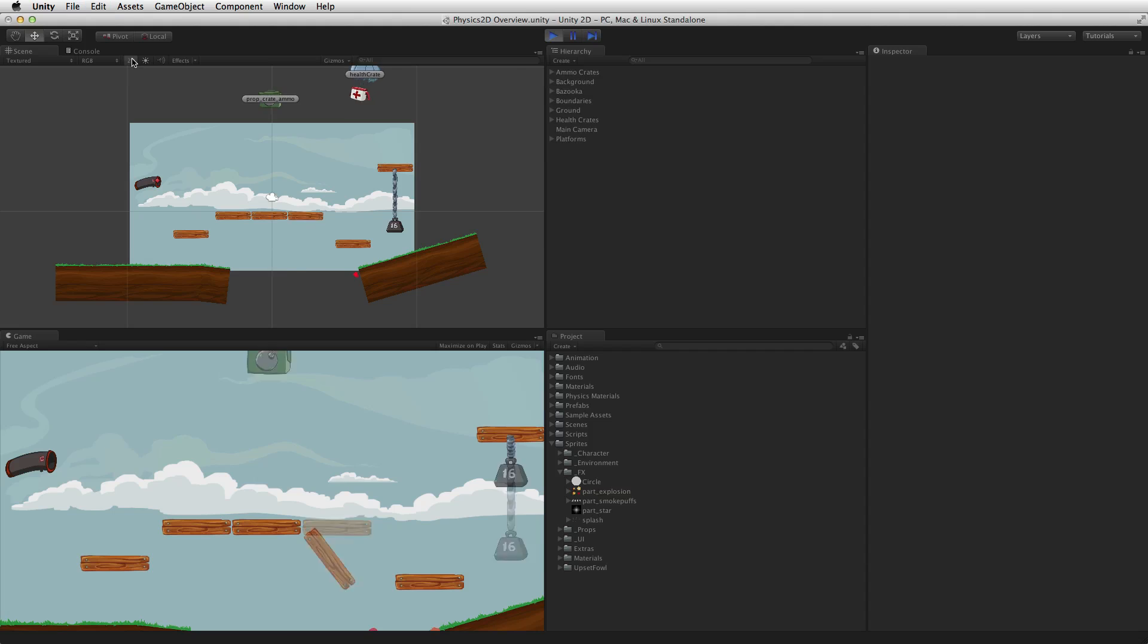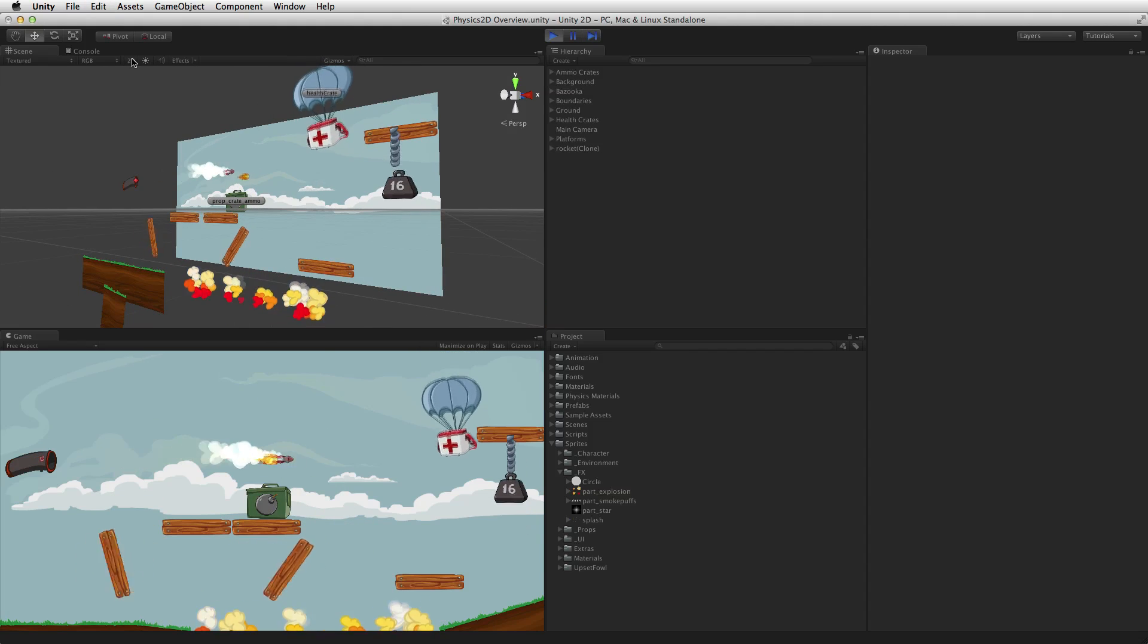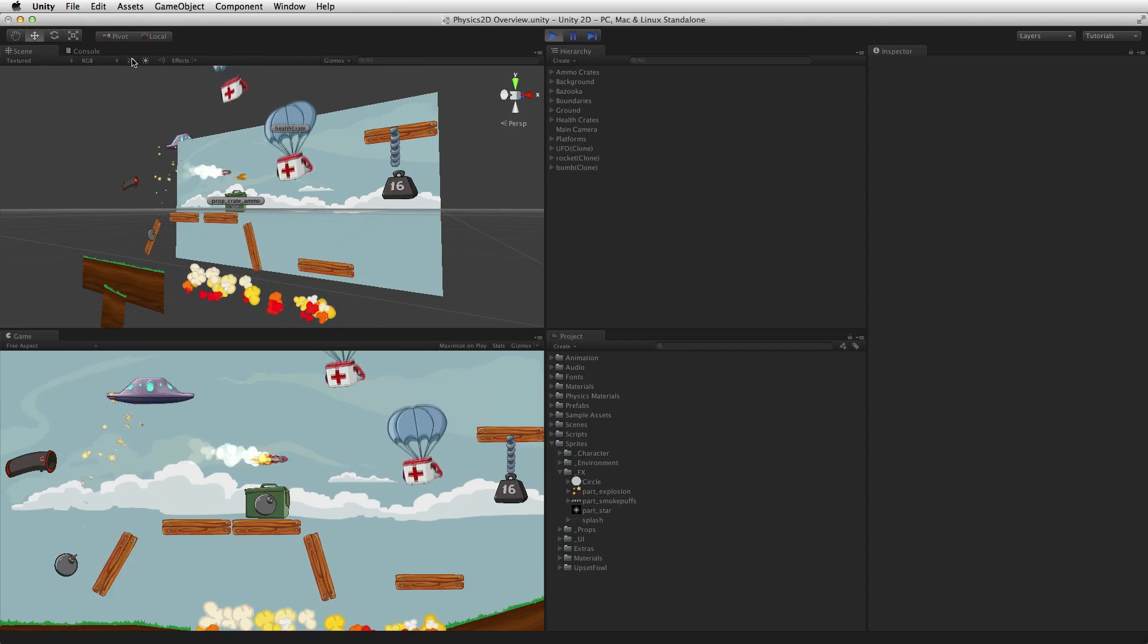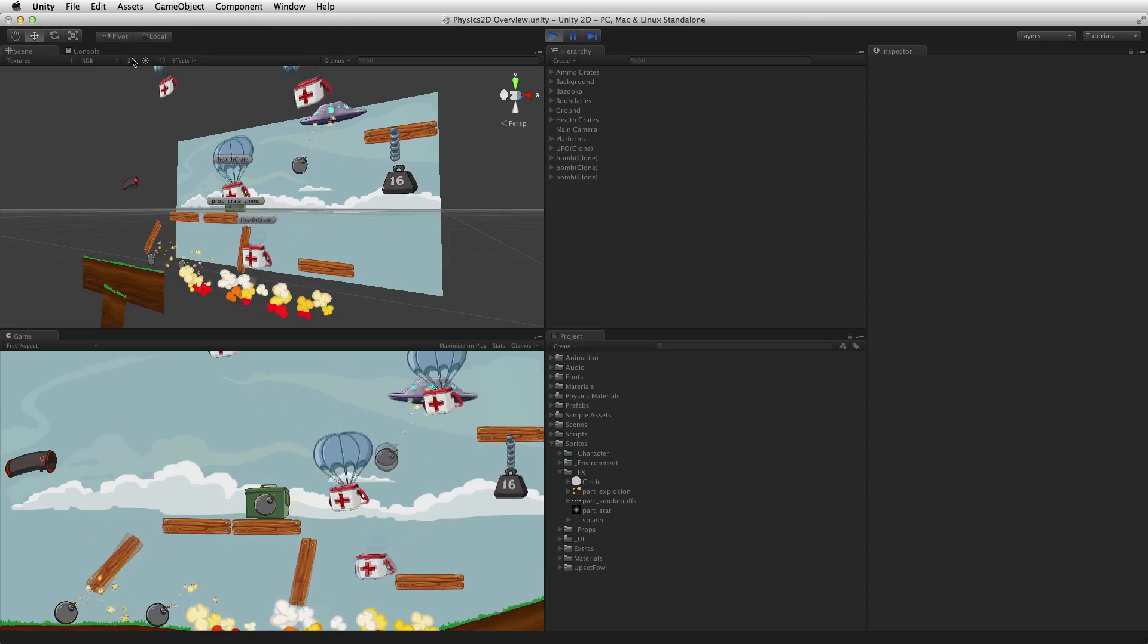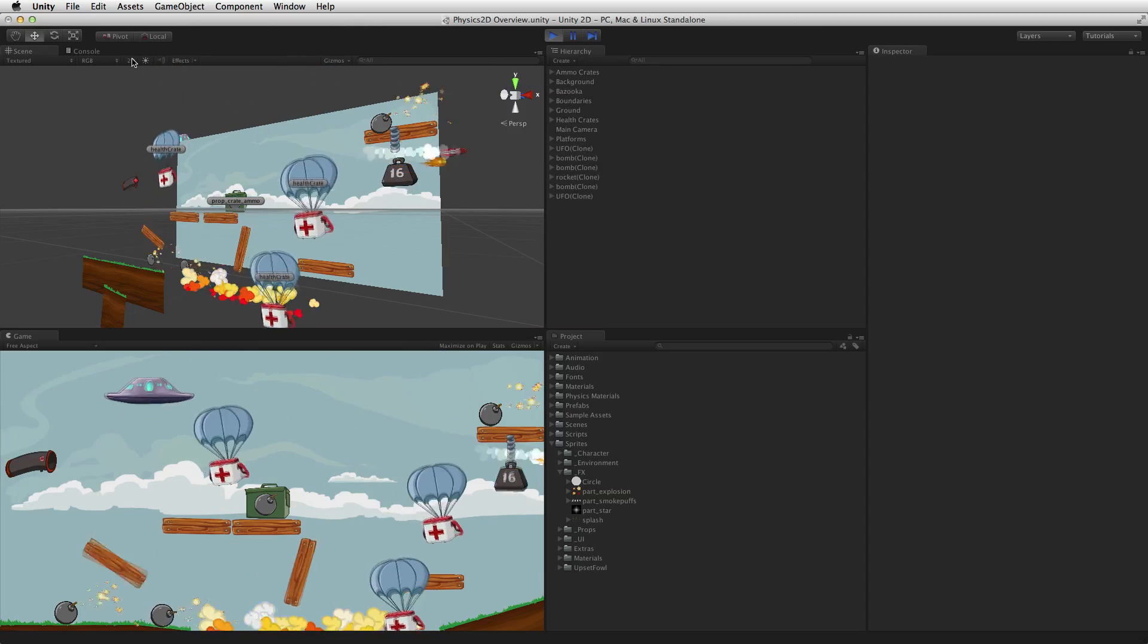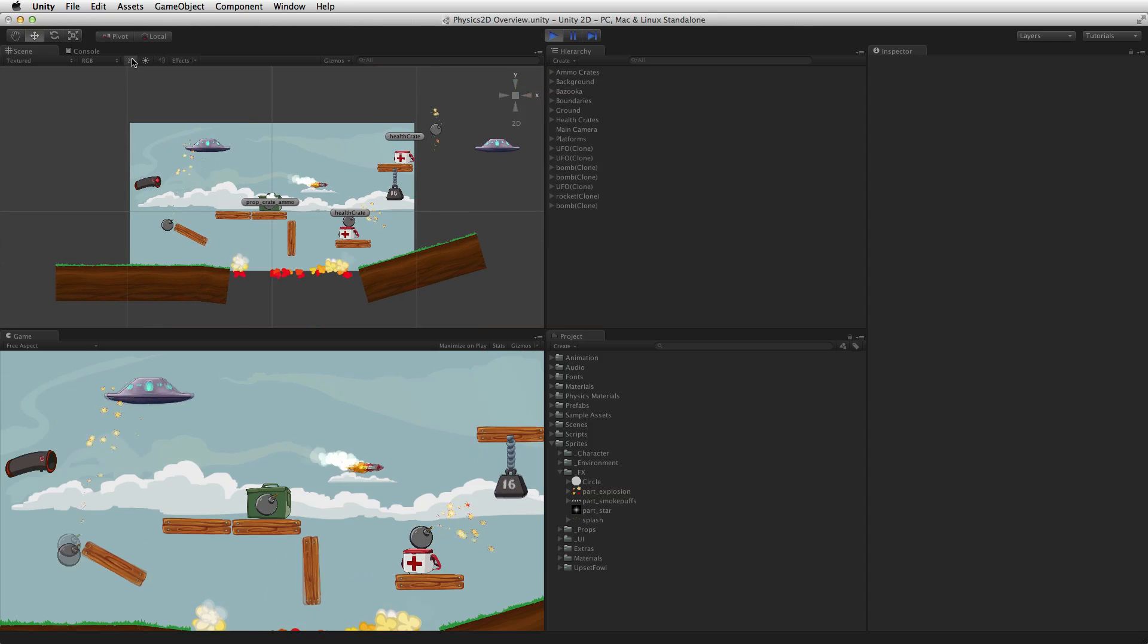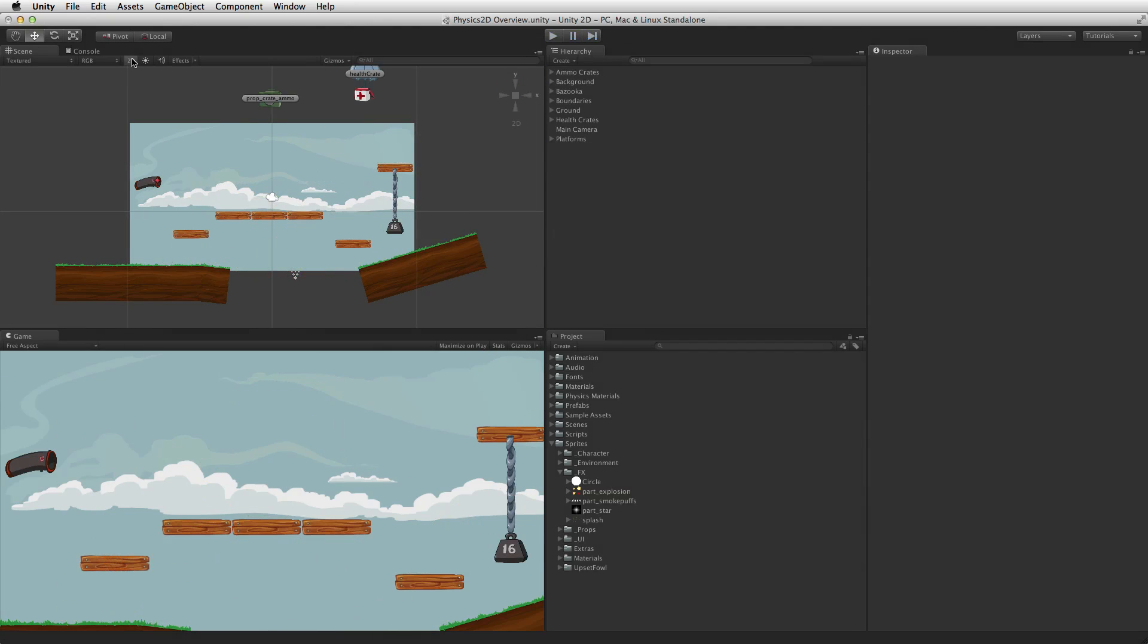When using 2D physics, the physics 2D components will seem familiar to those who have used the 3D physics engine. Most of the physics 2D components behave in a similar way to their 3D counterparts except in two dimensions and have similar names except with 2D after the descriptive part of the name.